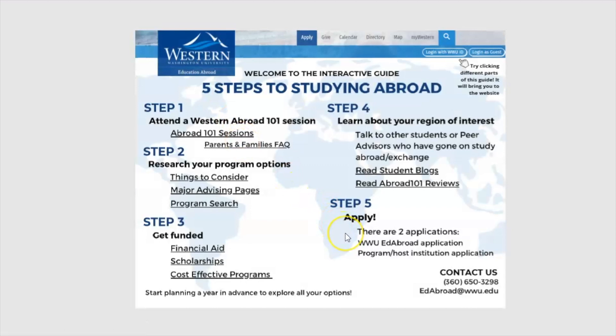Lastly, Step 5 is to apply. There are two applications when studying abroad: one to the WWU Education Abroad application, and one for your program, exchange, or internship application.